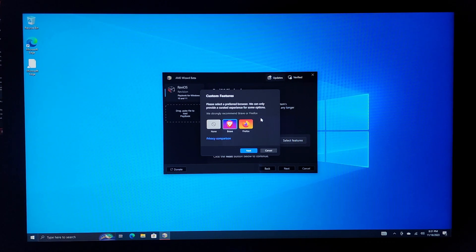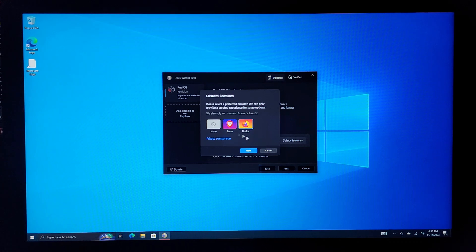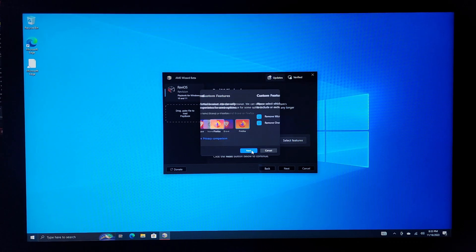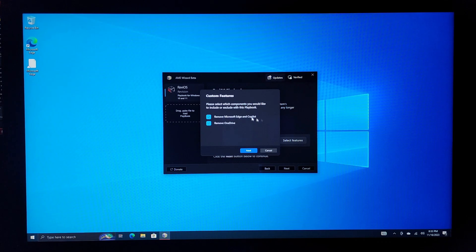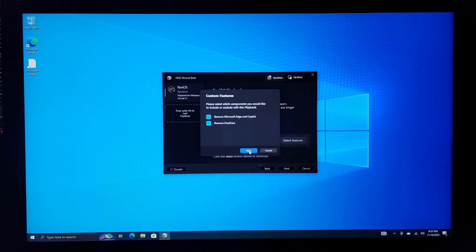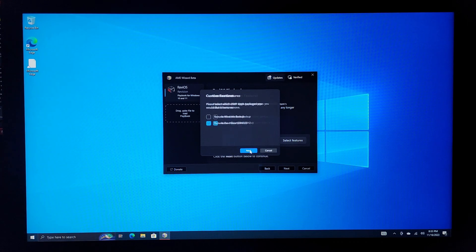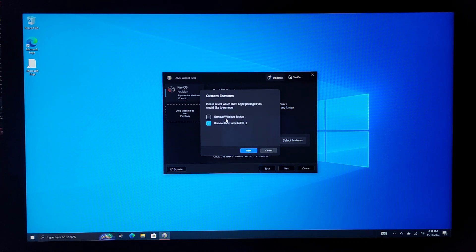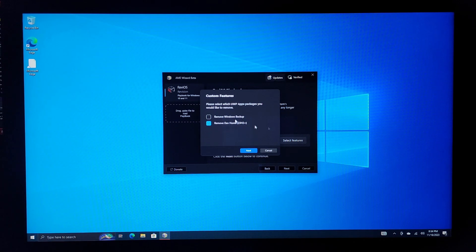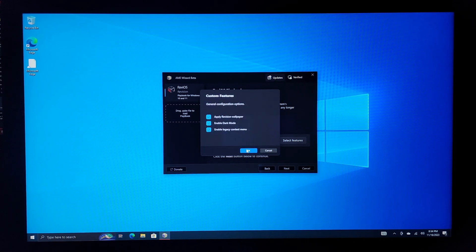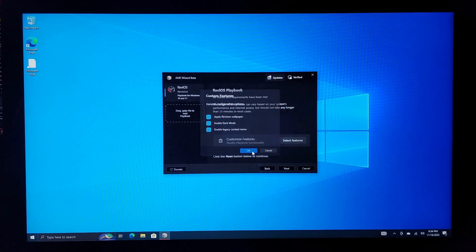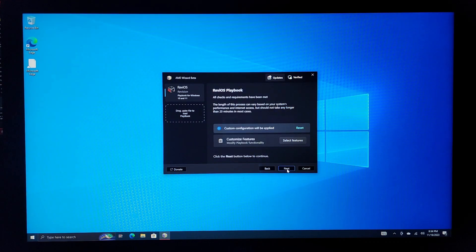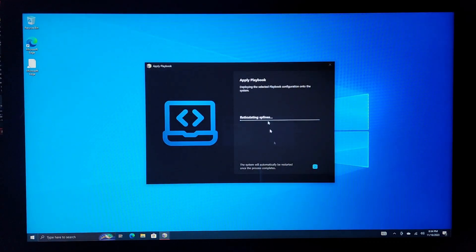Select a preferred browser. We can only provide a curated experience for some options. We'll go to Firefox. Push next here. Sure, yeah. We'll remove Edge and co-pilot. And definitely OneDrive. OneDrive is obnoxious. Of course, there is no co-pilot in Windows 10. I don't have this because this is not Windows 11. Yep. We'll keep those enabled and press OK. Push next here and let this go through.